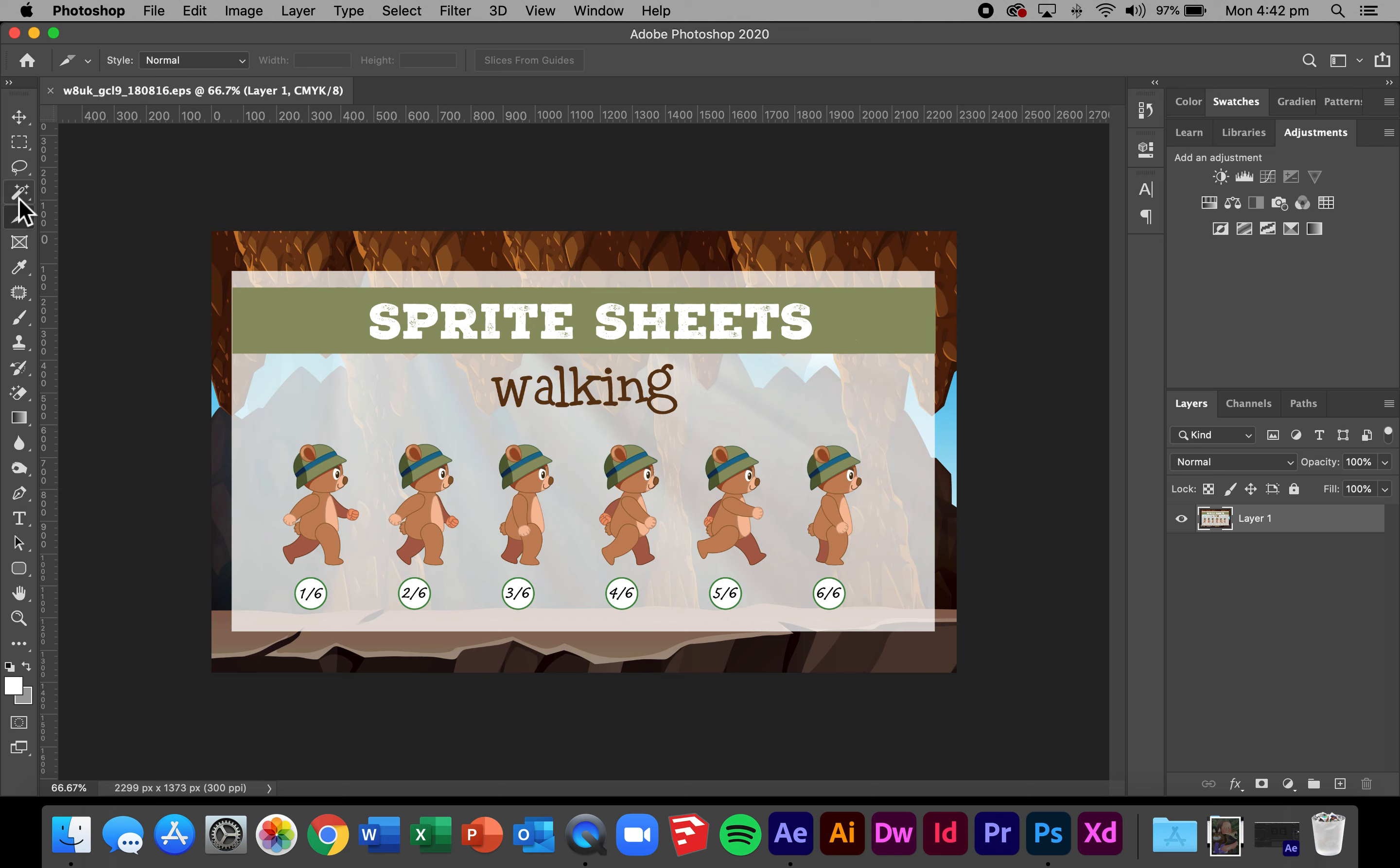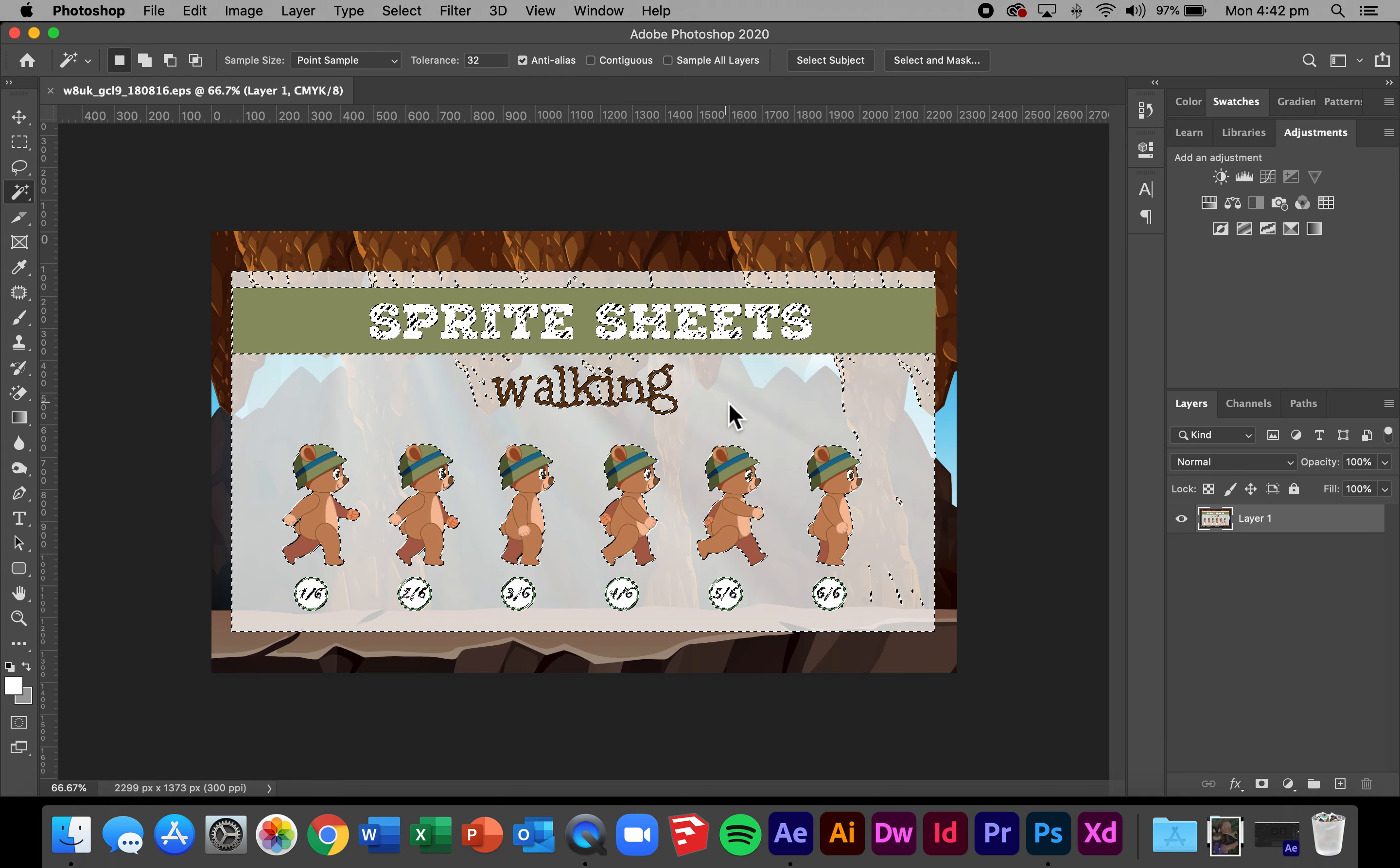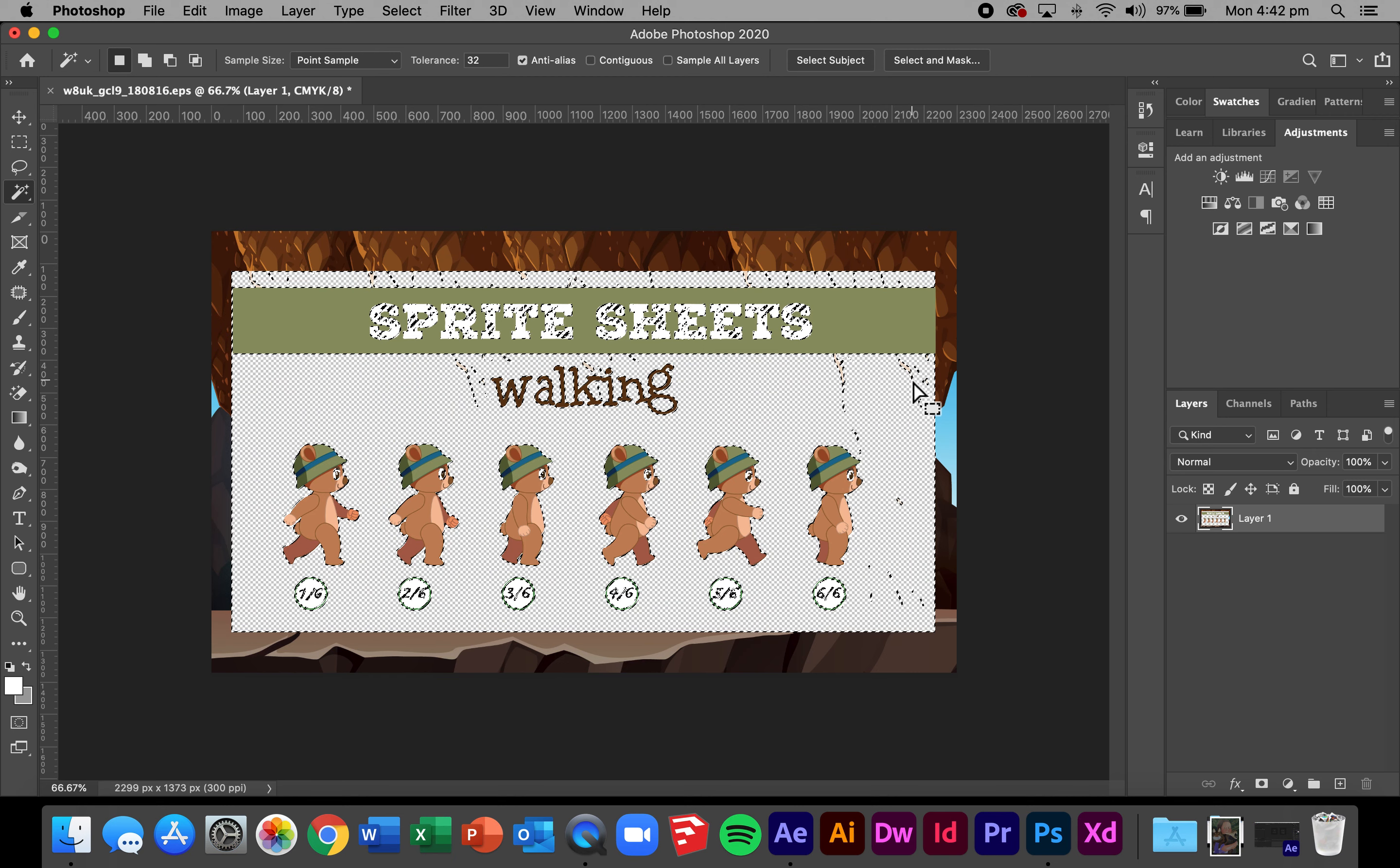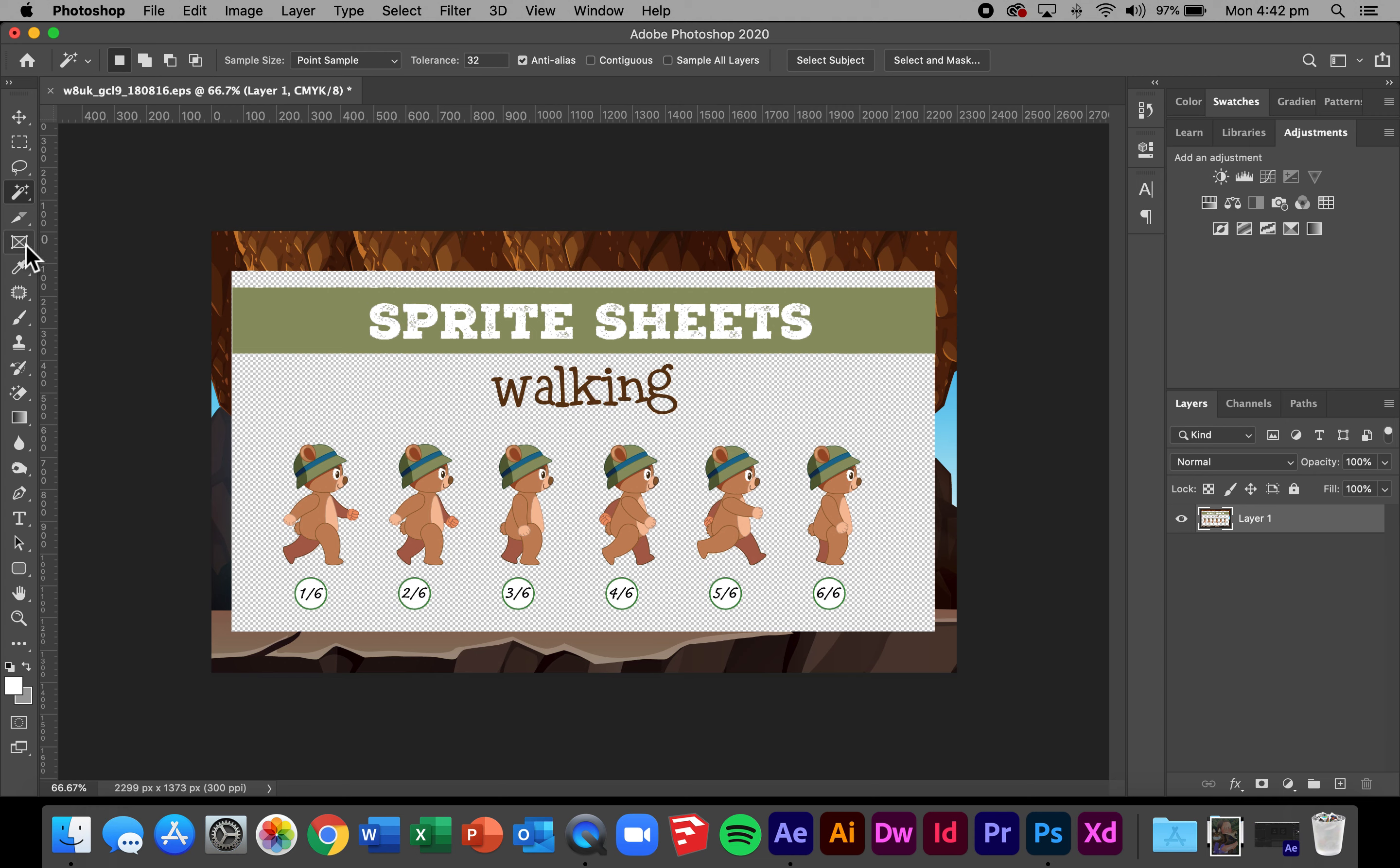So to get started I'm going to use my magic wand tool and at the top make sure I have contiguous turned off. I'm going to click on the background, you see it's selected all the background areas, and I'm going to press delete. Command D will clear the selection for me.